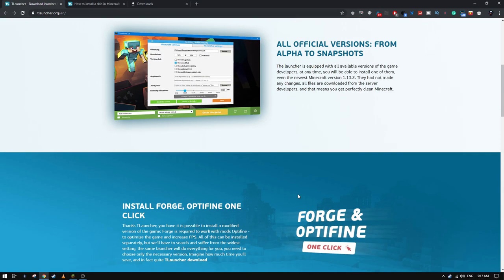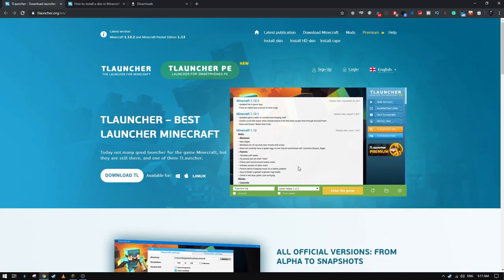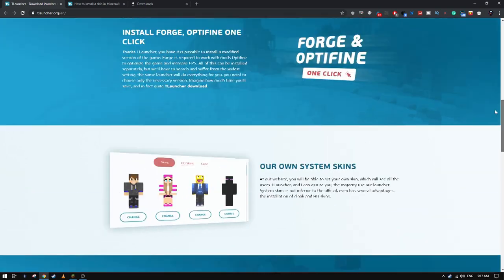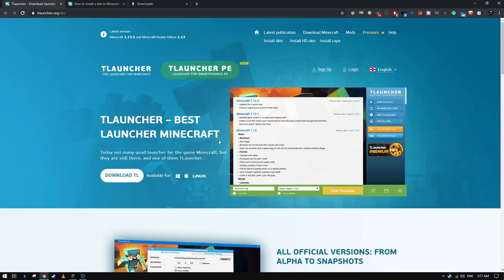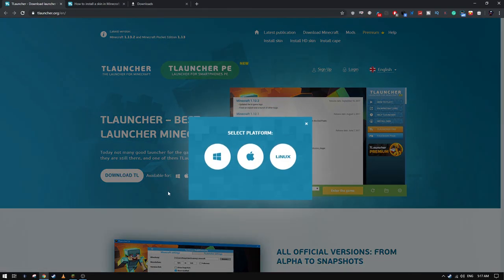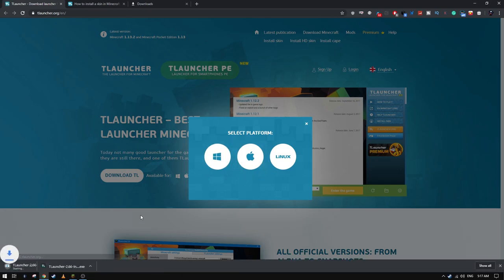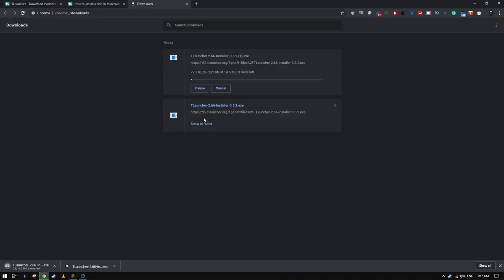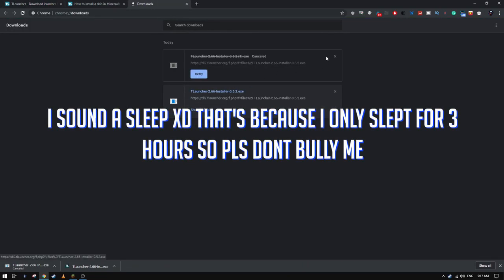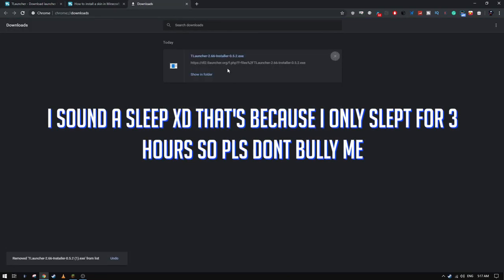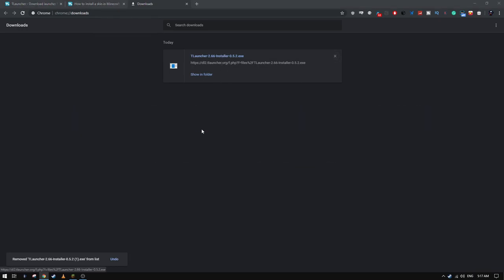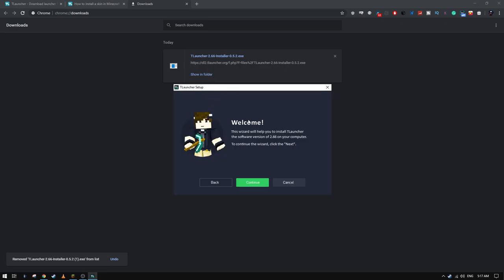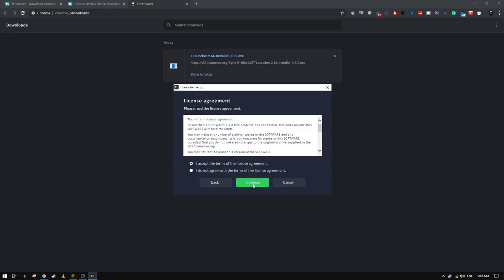So you just click download and you choose your platform. I am on Windows. I already downloaded it so there is no need. You just click and install it. I already have it but you just need to click continue, continue and you will be all good.